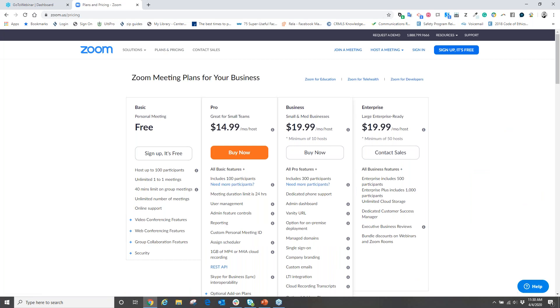From here we need to figure out what type of package we need to purchase in order to host our meetings and webinars. Part of that is going to determine how many people we can have in a meeting at the same time and of course how long or the duration of our meetings. Once you decide what package you want to purchase, just simply click on that package and sign up for the account.